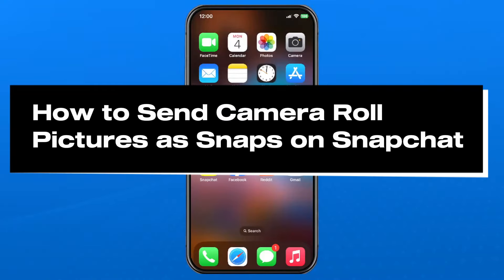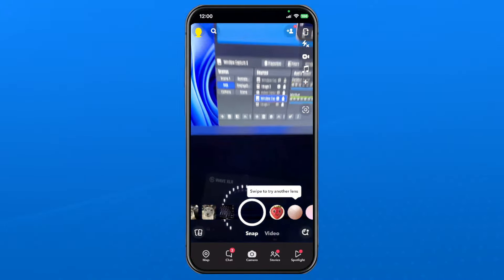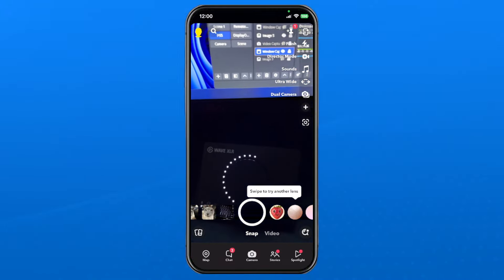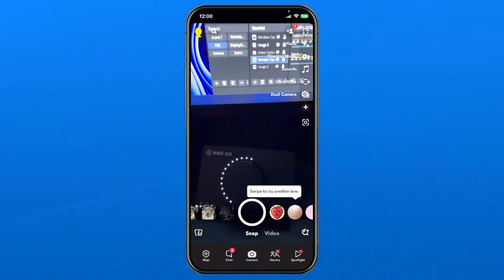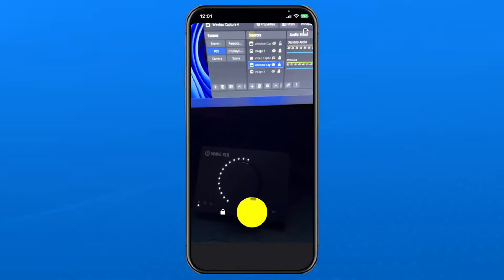In this guide I'll show you how to send camera roll pictures as snaps on Snapchat. Open the app on your phone and press the snap button at the bottom to begin taking a snap.